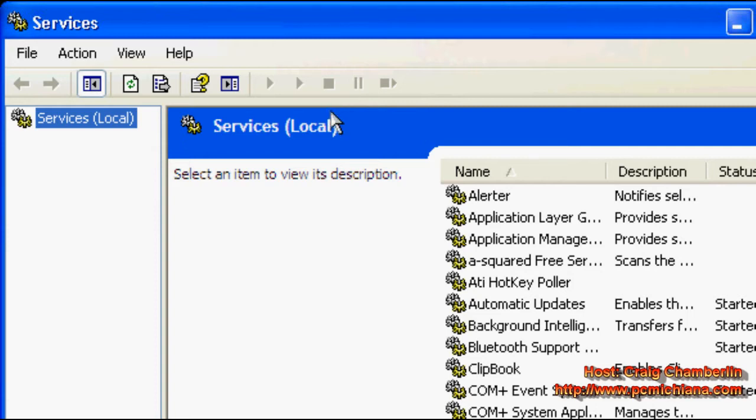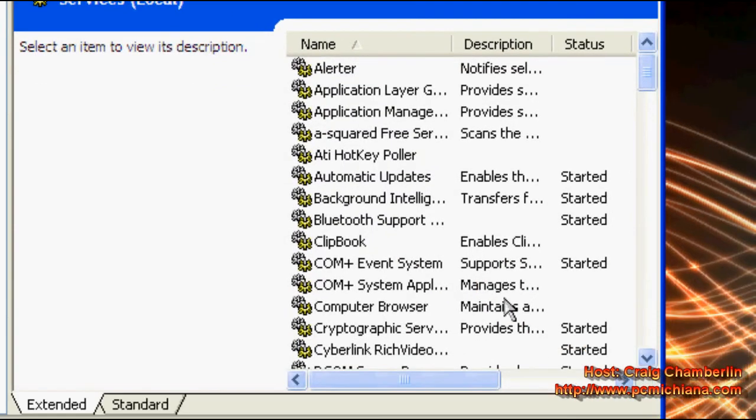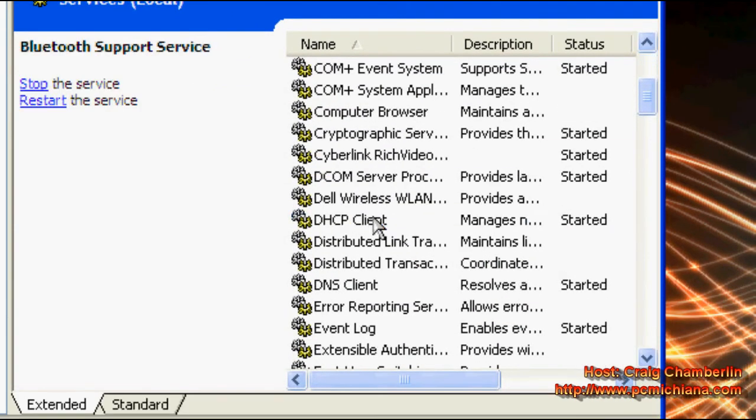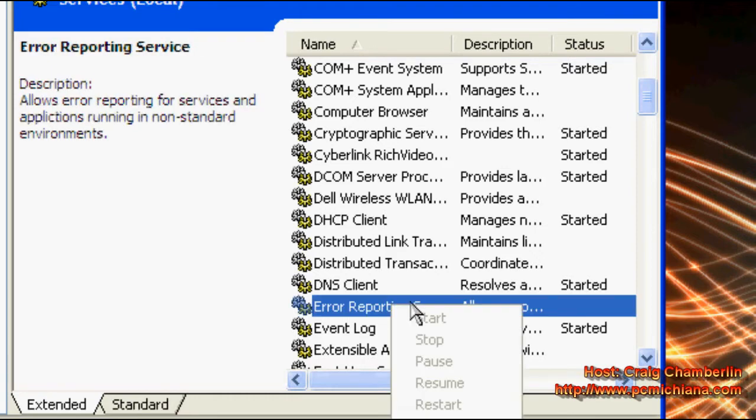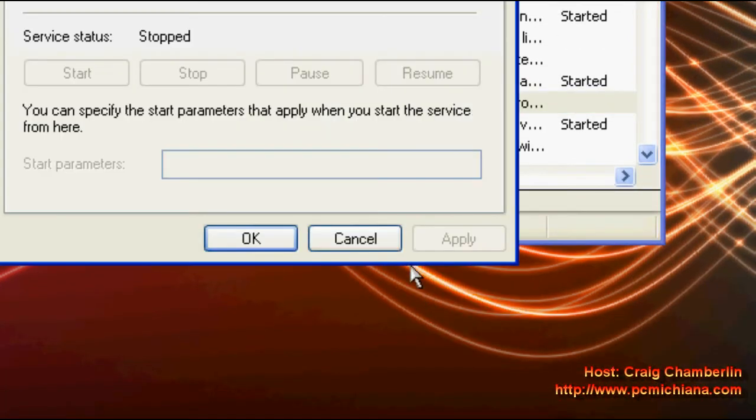This is going to bring up your services menu, which stores all of your Windows services. Go ahead and scroll down to the error reporting service, right click on it, click properties.